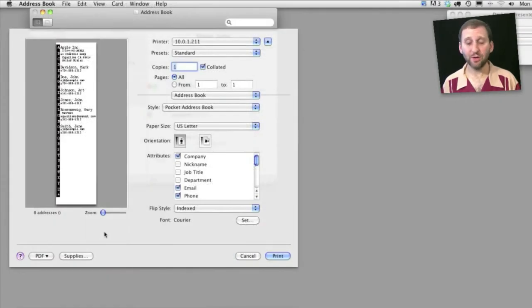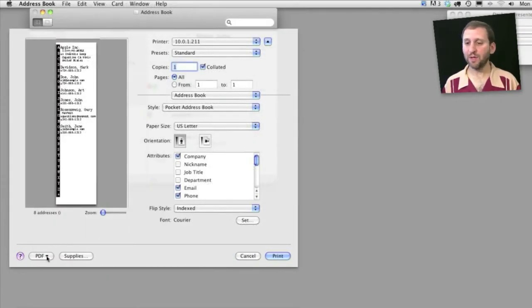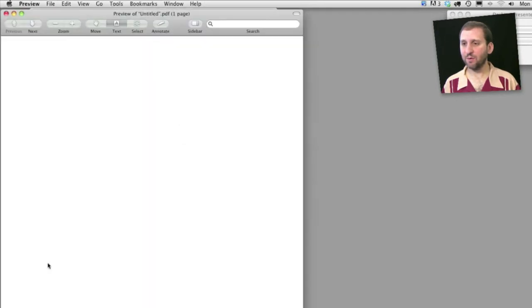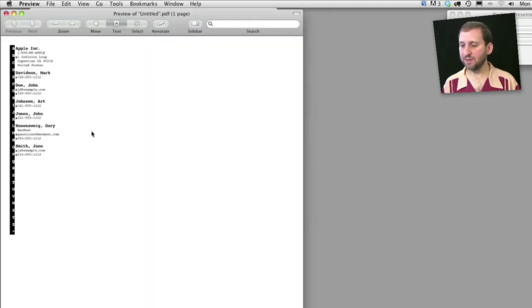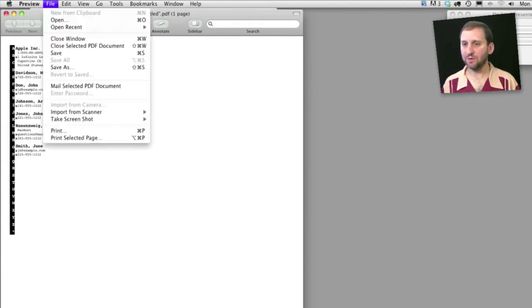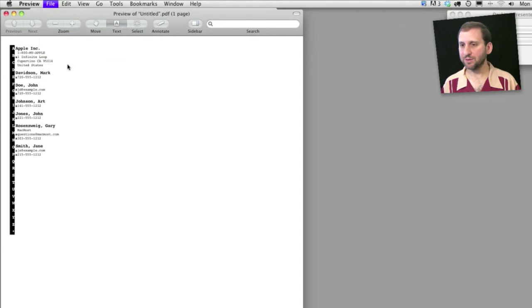Also remember you don't just have to print to paper. You can use the PDF option down here and print out as a PDF or just save it. Here I've just created a PDF of my addresses in the index view and I can save it out.